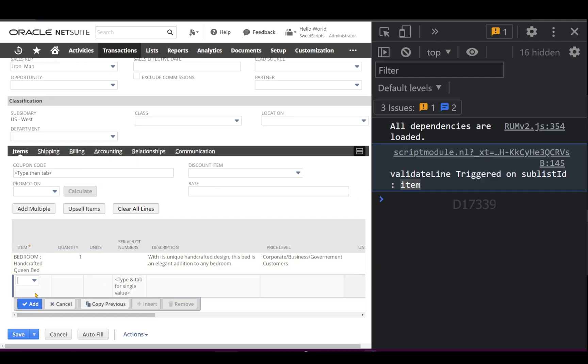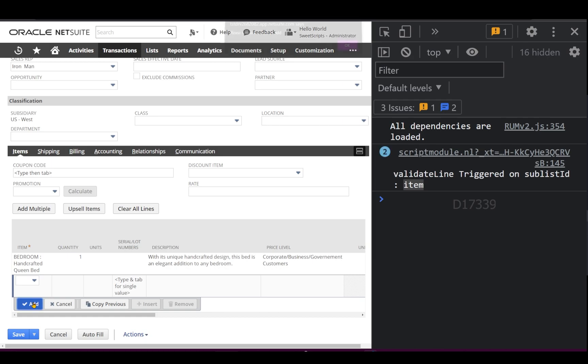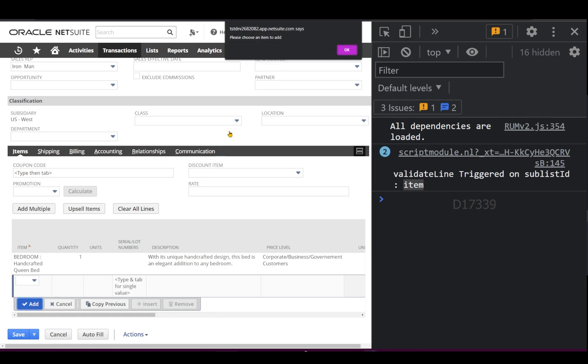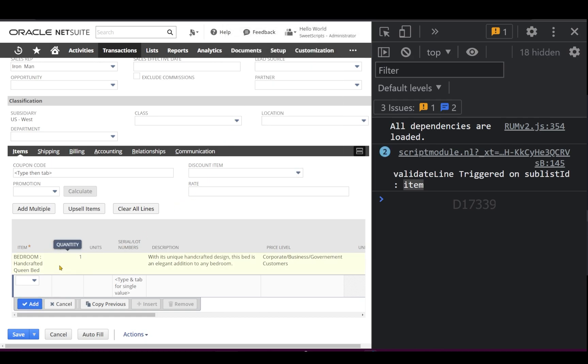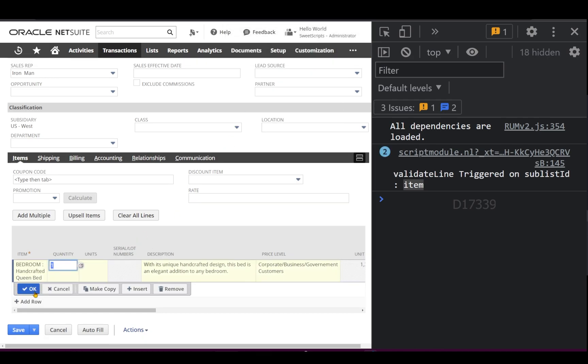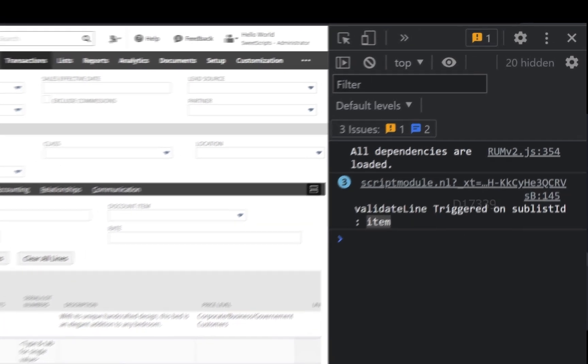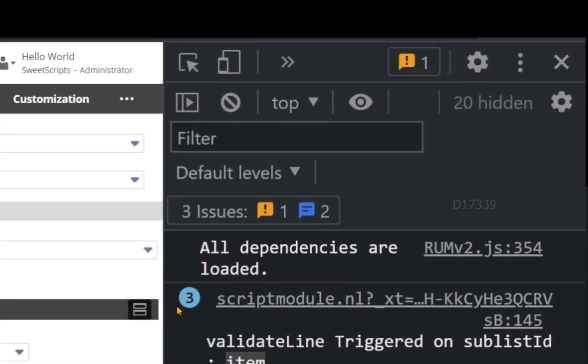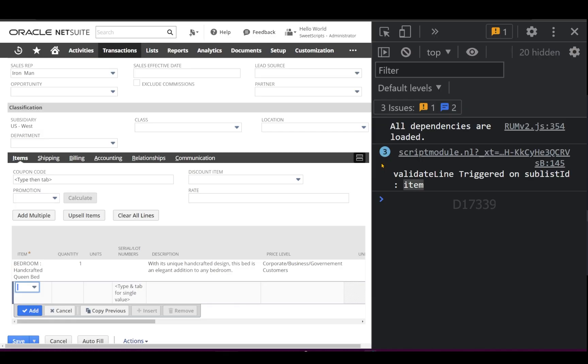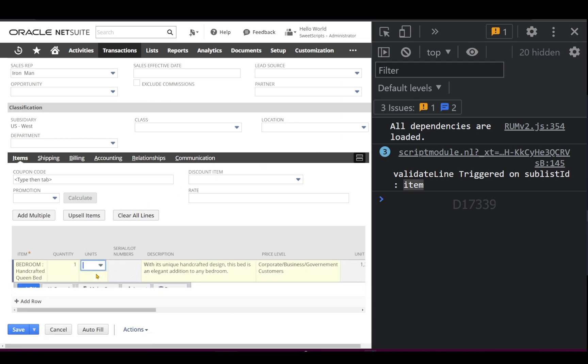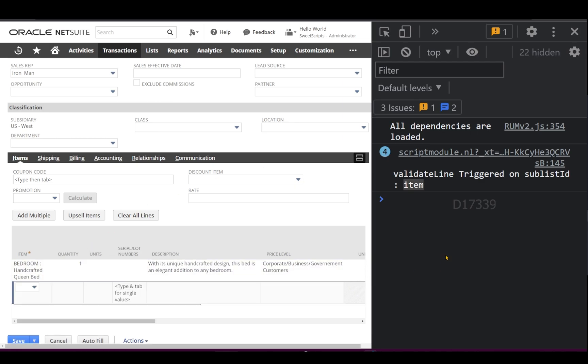If I click Add one more time on this second line, it gets triggered. If I select this existing line and click OK, the validateLine gets triggered. You can see the number is getting updated automatically with the number of times it has been triggered. This is how validateLine gets triggered at the sublist level.